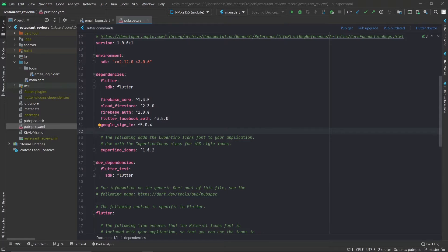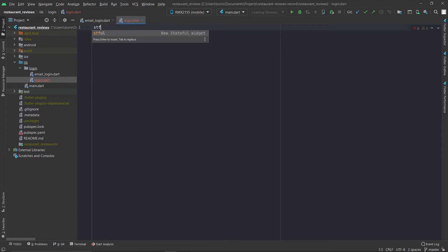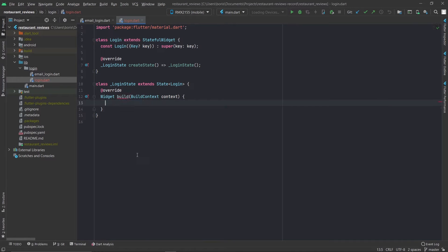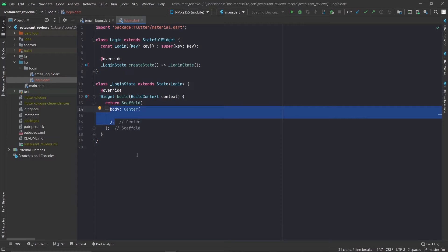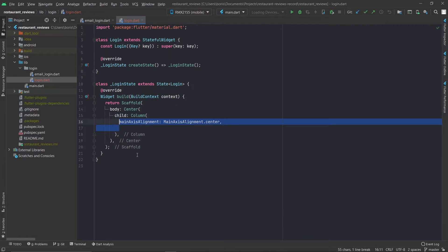We're going to use the Flutter Facebook auth package we installed in the first part of the course. To build the UI we're first going to create a new Dart file and just call it login, and in there we're going to add a stateful widget. Let's import material design and now we can start building the UI. Let's add the scaffold and in there add a center widget, because we're going to center everything horizontally, then let's add a column and align everything in that column vertically to the center and add some children.